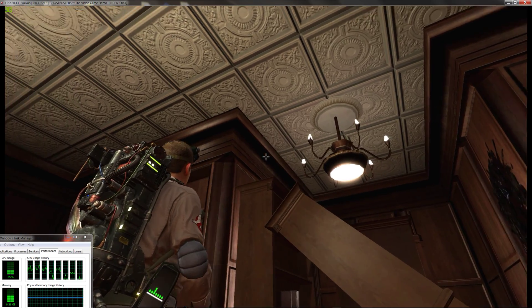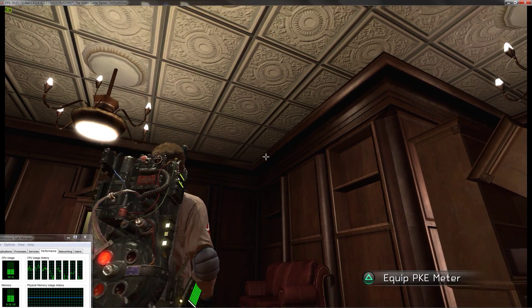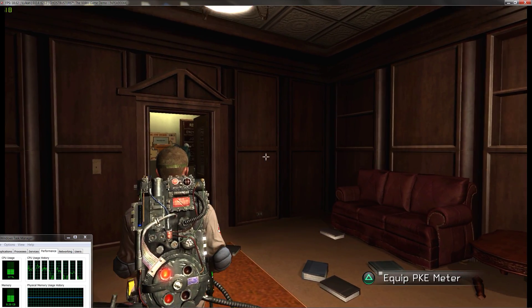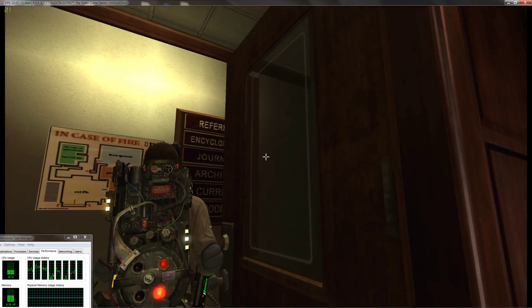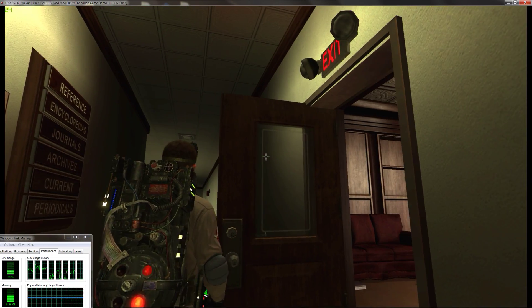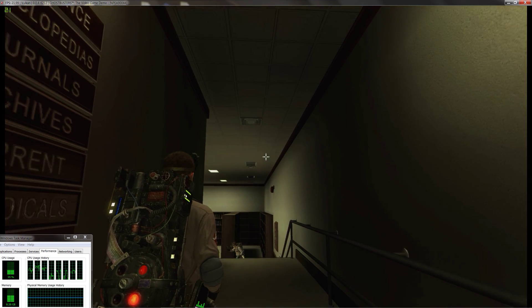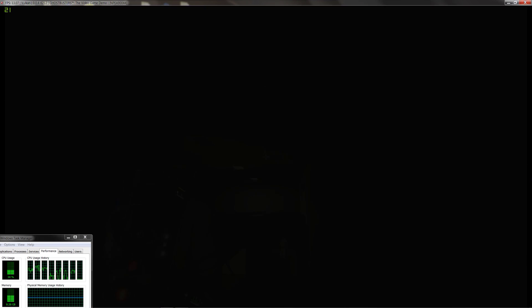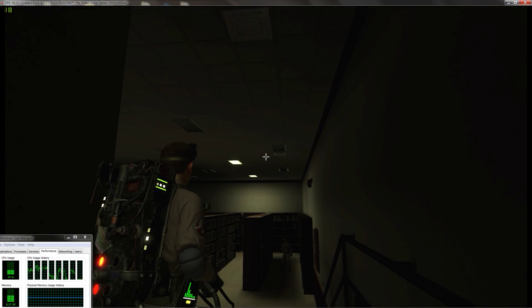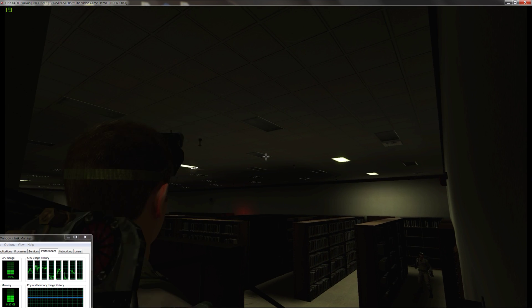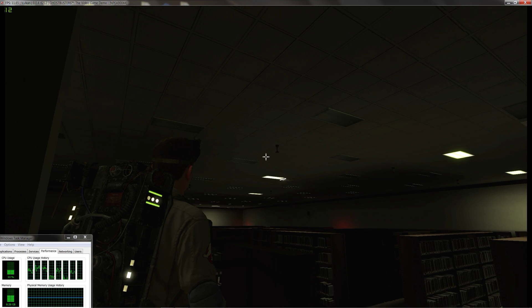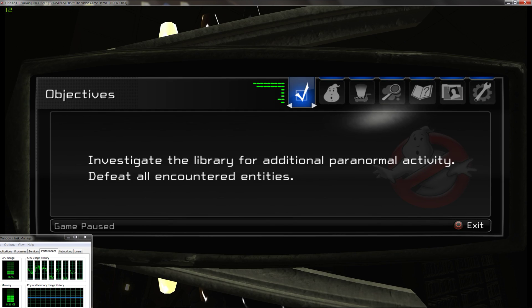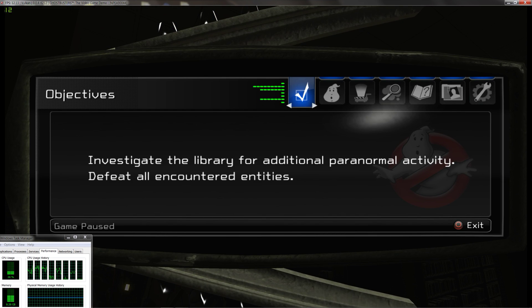We better get a scan. Wow! Now listen, this place is reading like a psychic pressure cooker. Prime your thrower. Everybody stick close together.